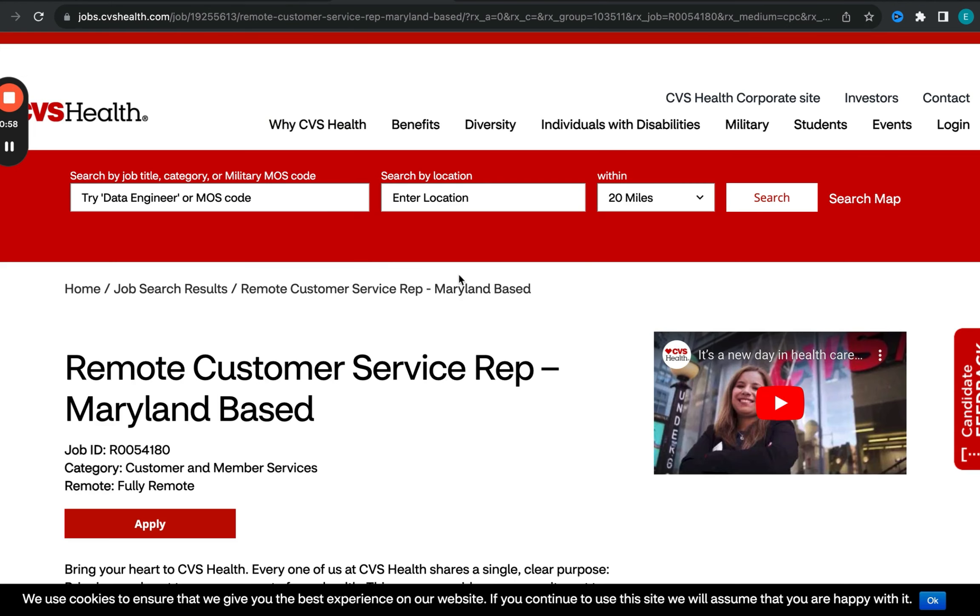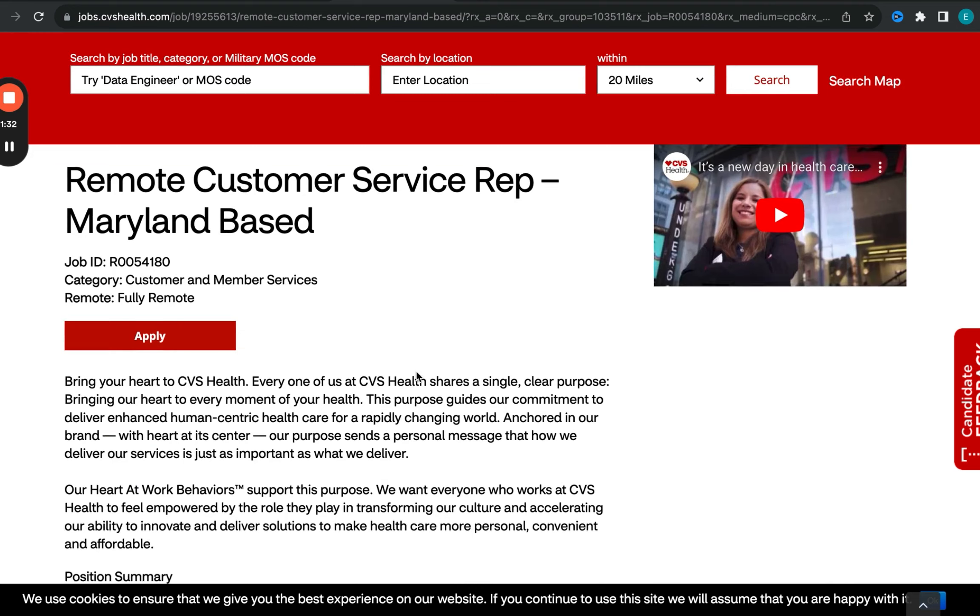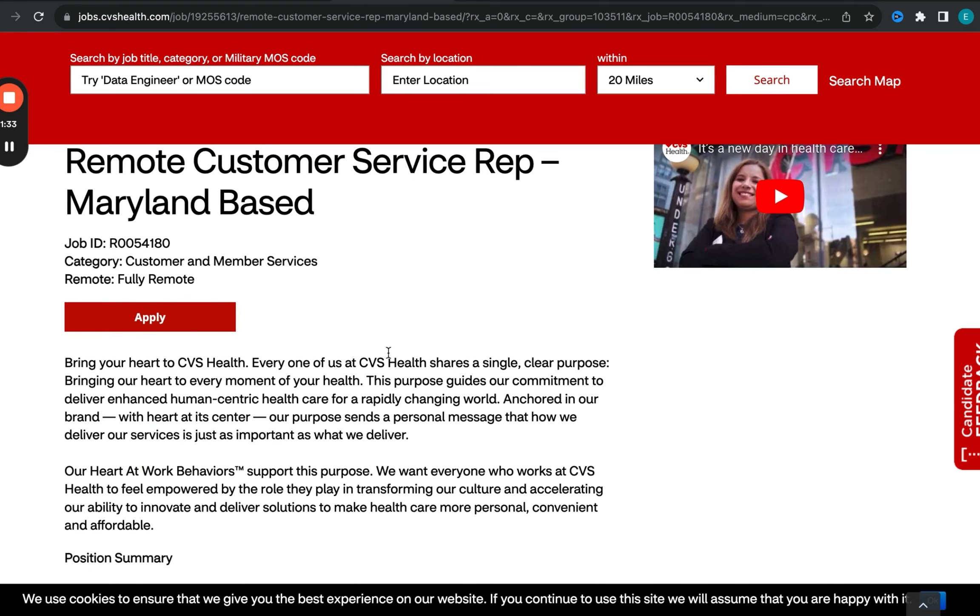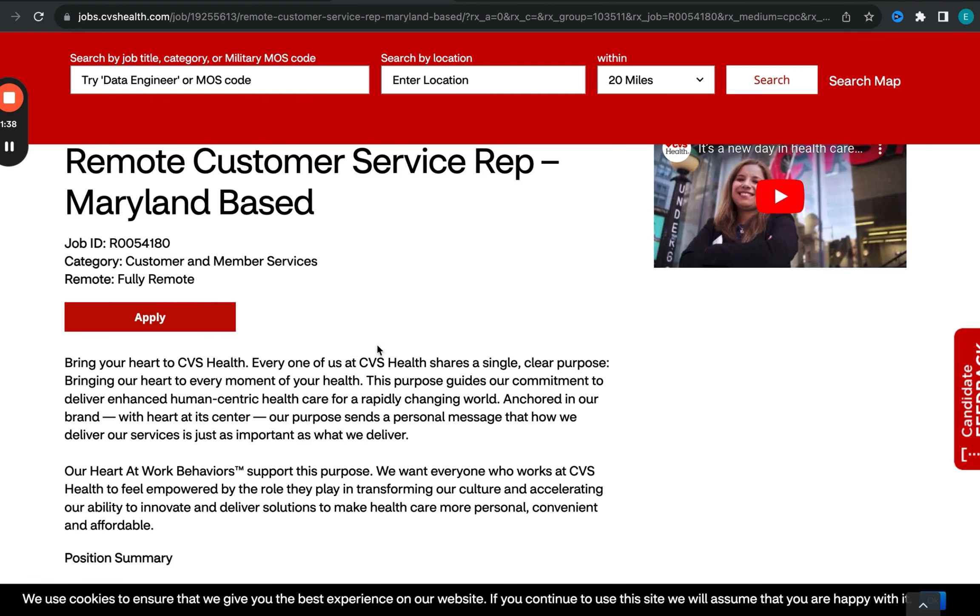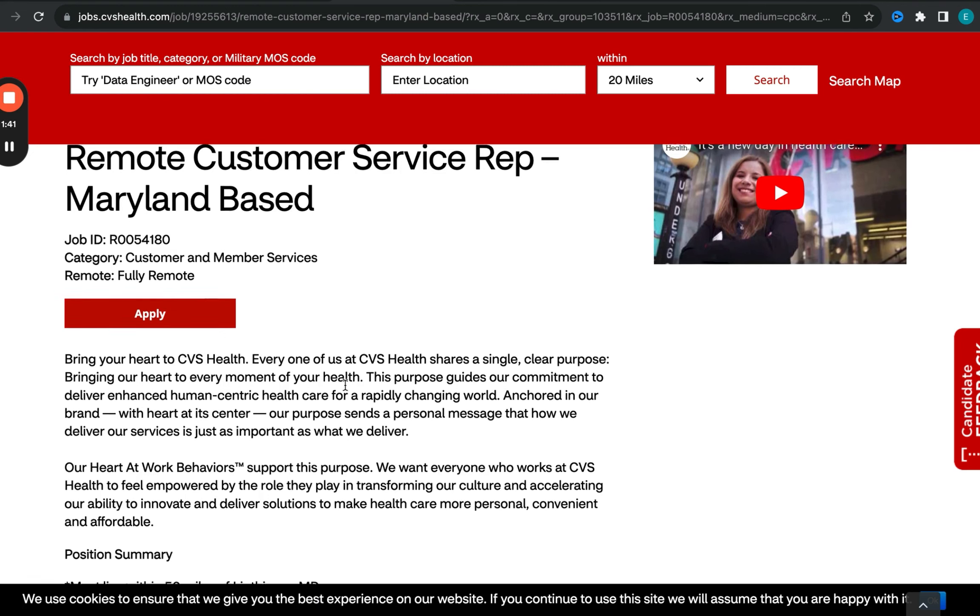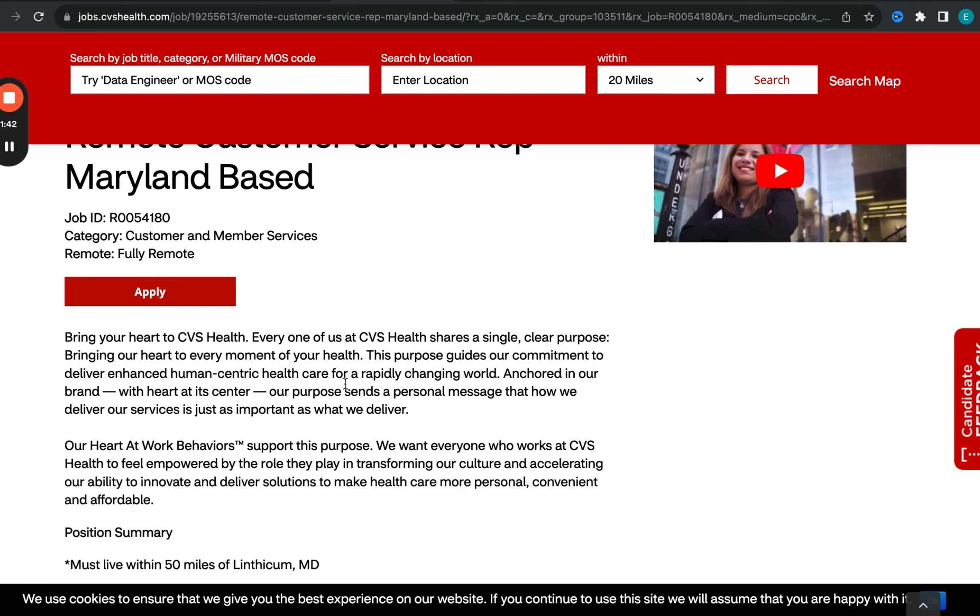We're going to be starting off with the CVS role. This is a customer service representative role, and it will be based out of Maryland, which means you do need to reside in Maryland to qualify for this position. It's a fully remote opportunity and it is in the area of customer service and member services. So just keep that in mind, which means potentially you may be required to be on the phone for the most part of the role. But nowadays,